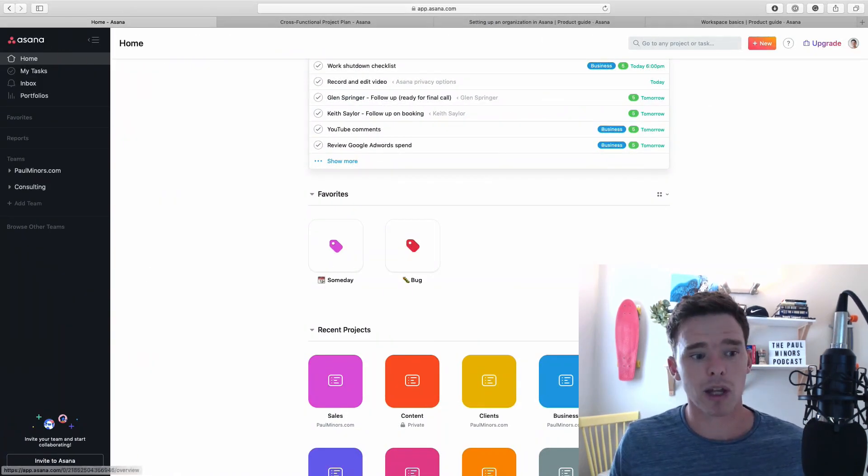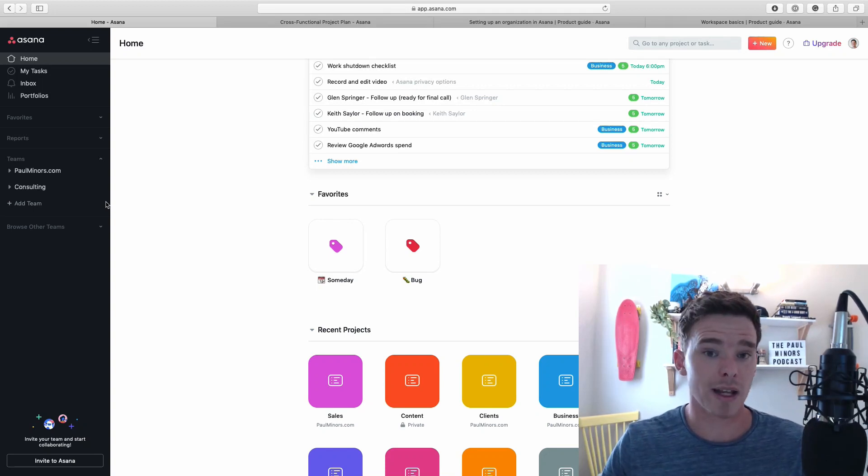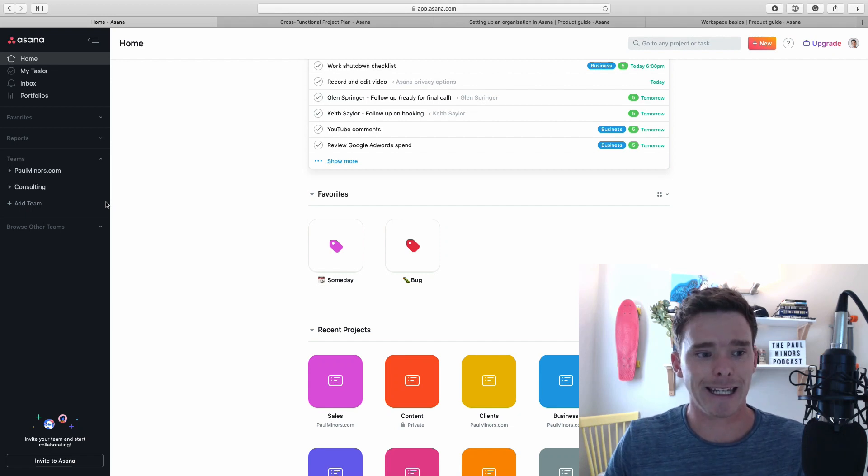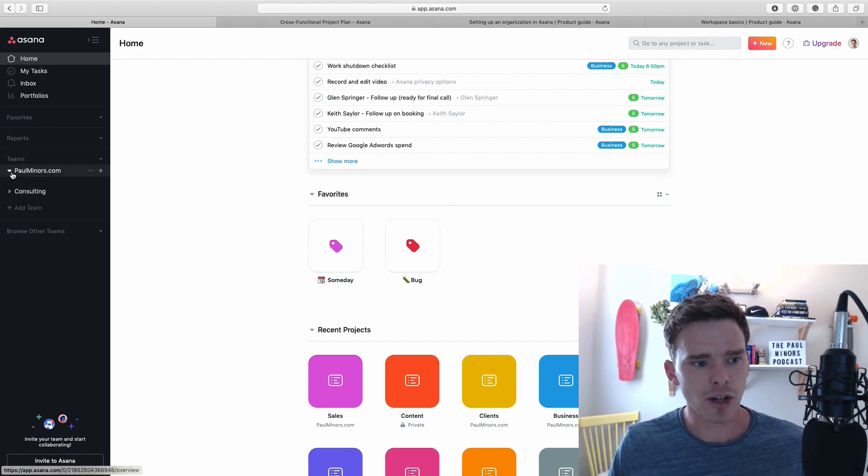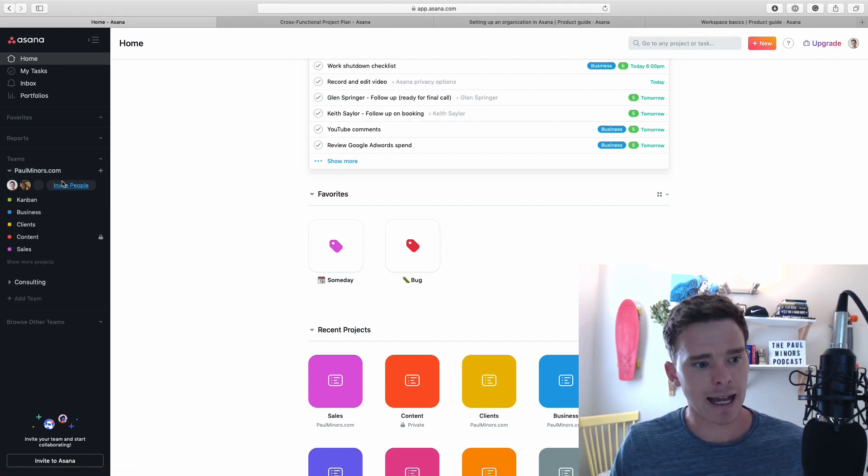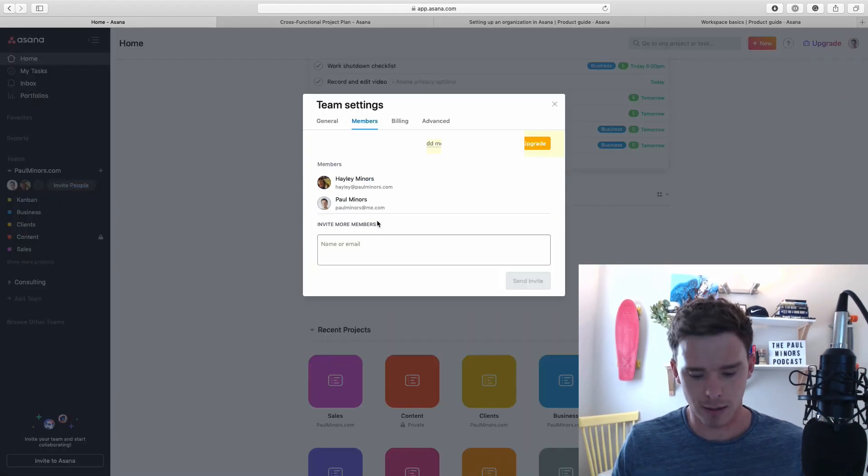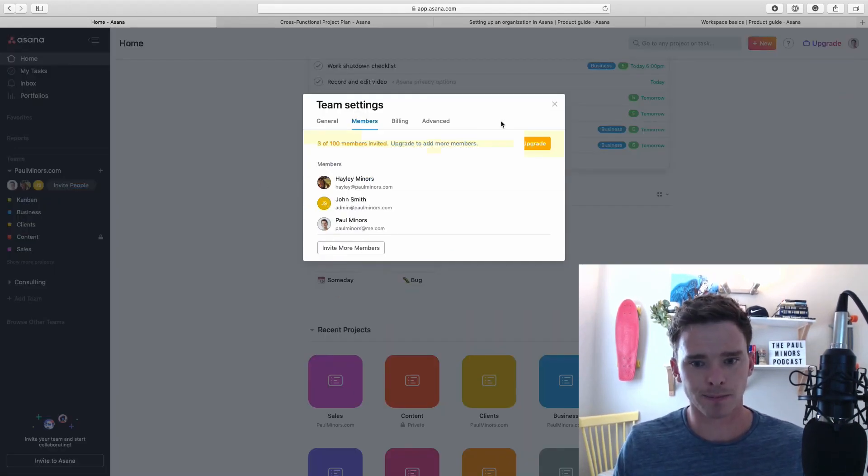Let's go back up here. Let's add John to the paulminers.com team. I'm going to invite John. Let's do that now.